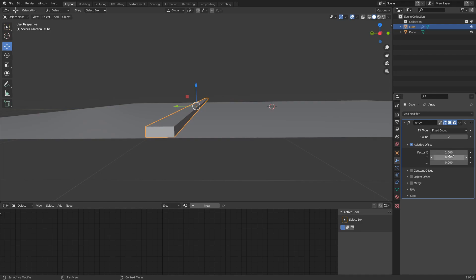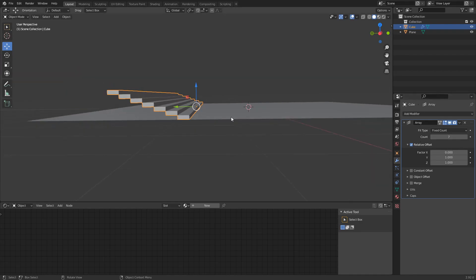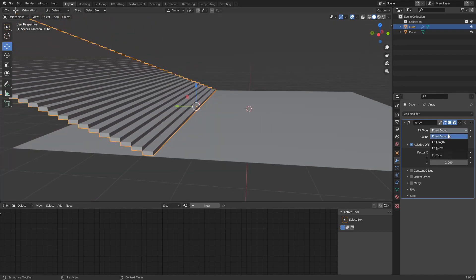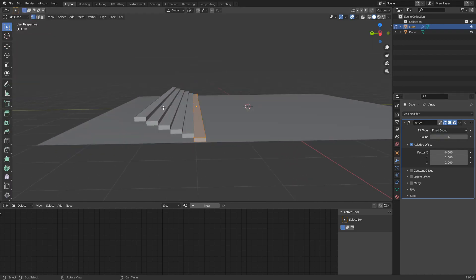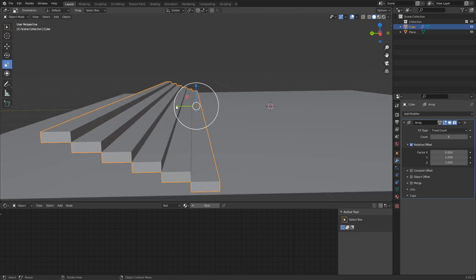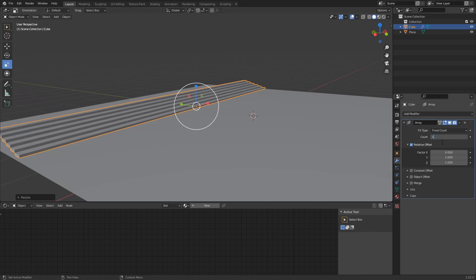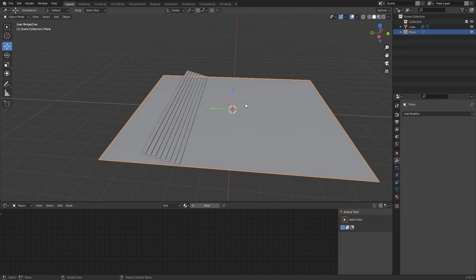Go to the modifier tab, add a modifier, and go to Array. Set the X offset to zero, then set Y to one and Z to one — that's going to add it like a step. If you increase the count you can make as many stairs as you want. Let's bring the count down to about six, then scale them down a bit and bring it up to eight.